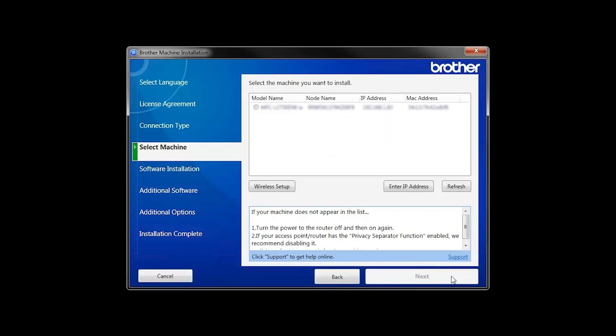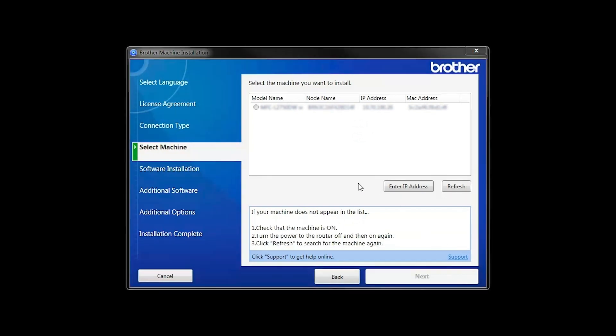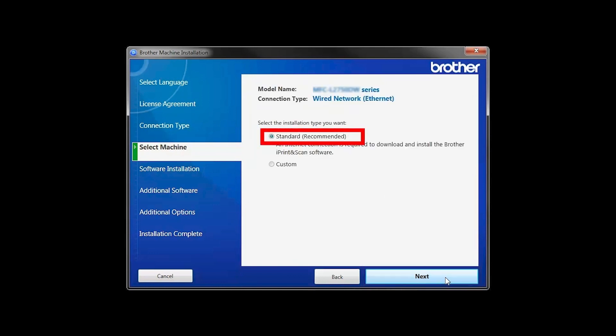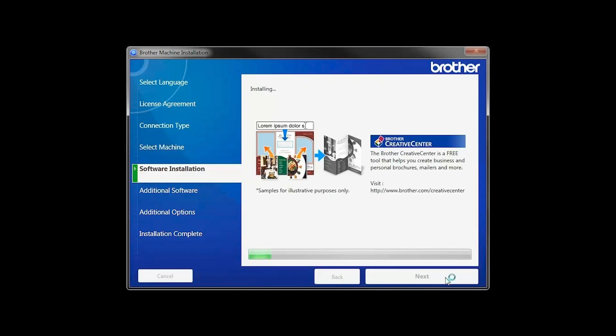Once your machine is connected to your wireless network, you can continue with the setup process. Select your machine from the list, then click Next. Select Standard Installation and click Next.